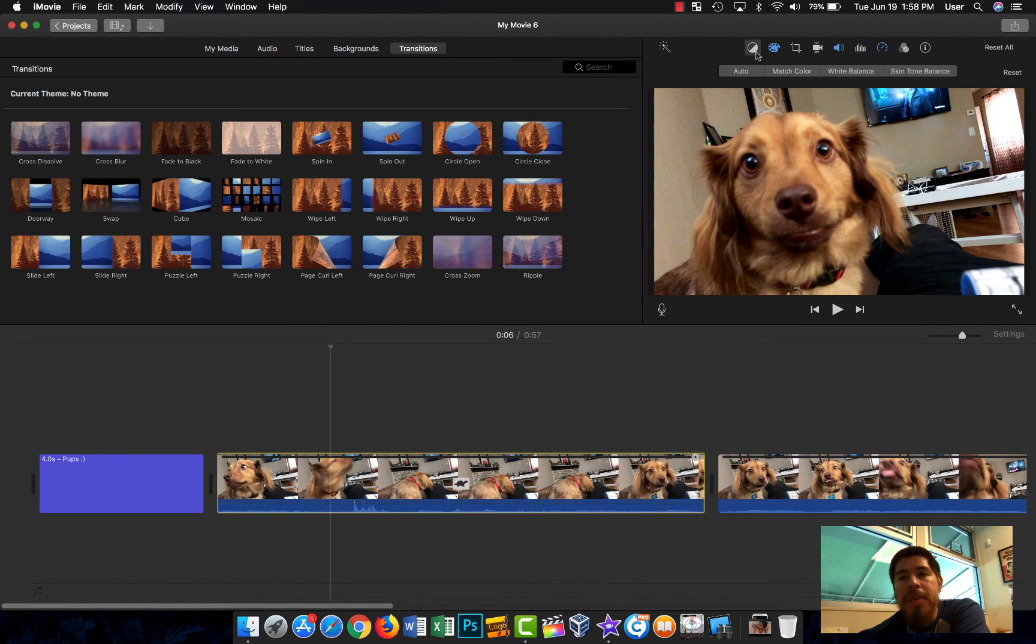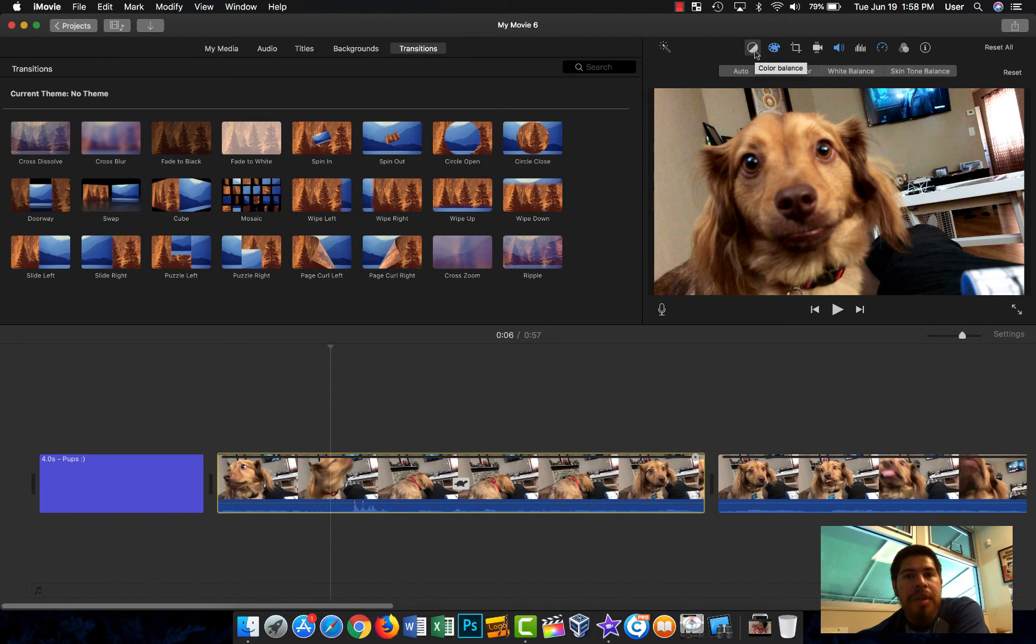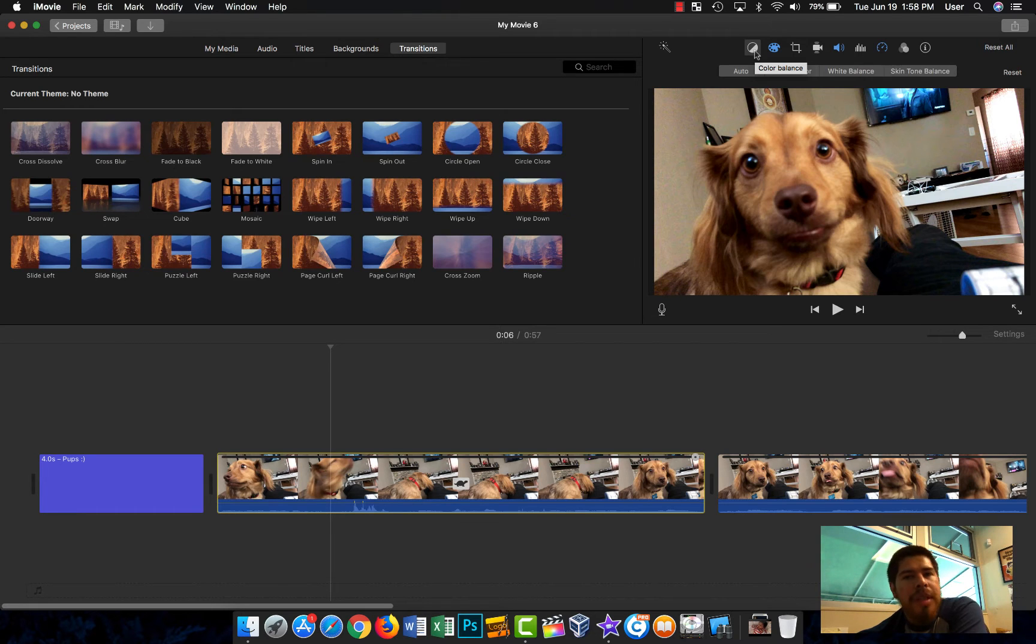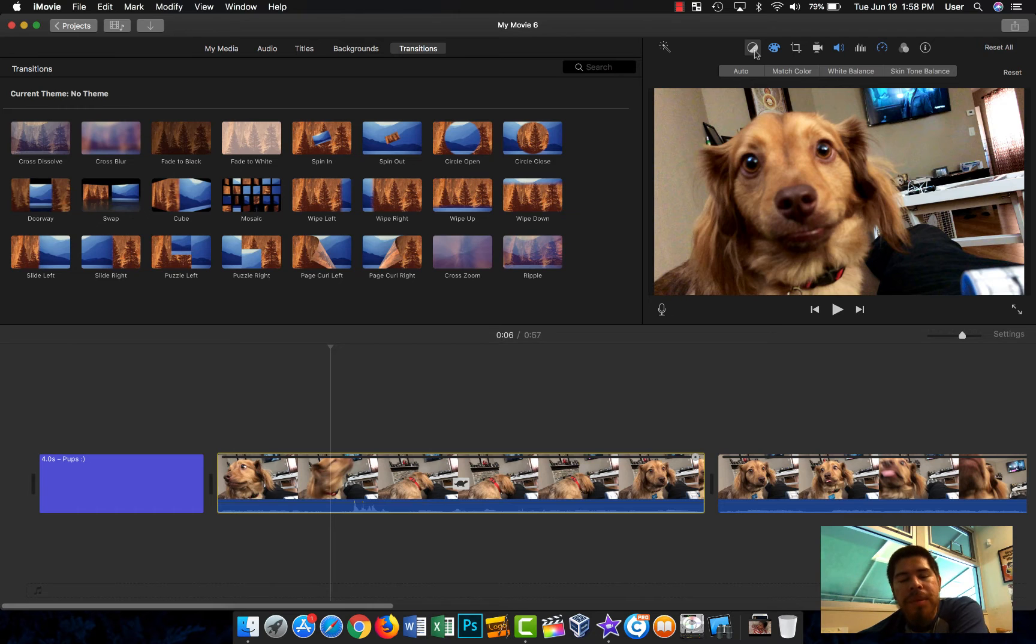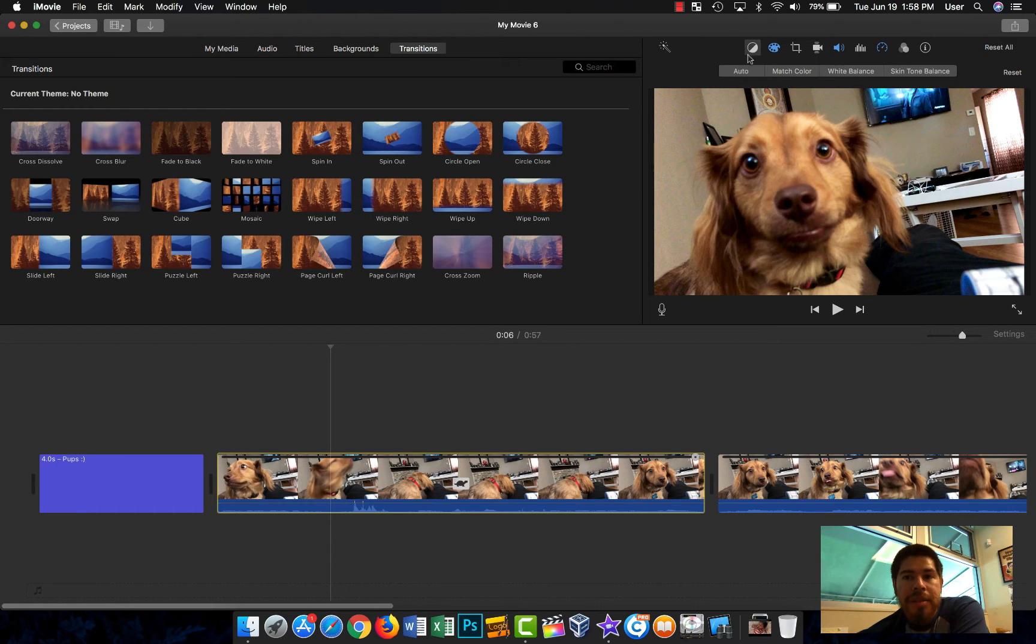You can even do green screening with iMovie, and I have a video on my channel about green screening with iMovie. It's fairly simple. You just need a green screen, you lay down your background, put the green screen video above that, and then you go to view and then you click on green screen. That's basically it.